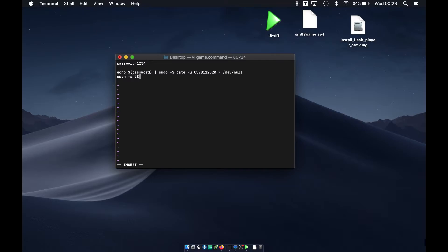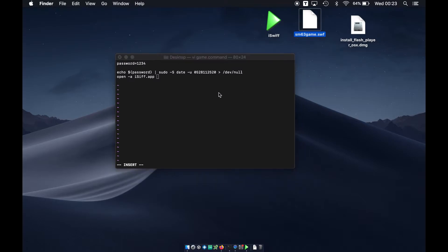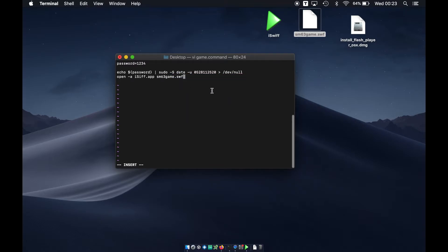Next we open iSwiff with: open -a iSwiff.app, followed by the game file — sm63.swf. Then we add a ping-based timeout: ping -c 5 localhost, redirected to /dev/null. This gives the game about five seconds to start before the script continues.